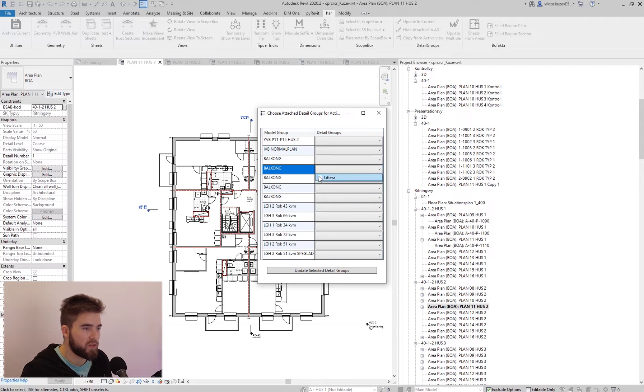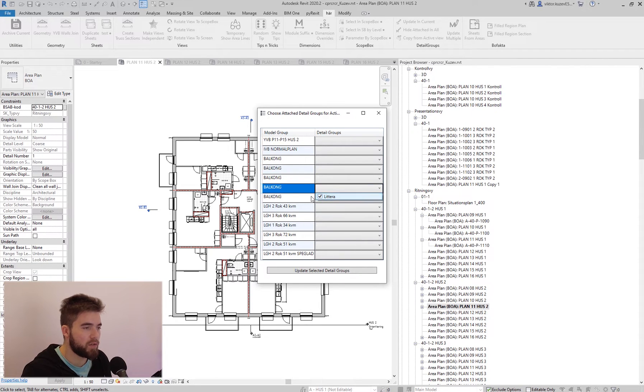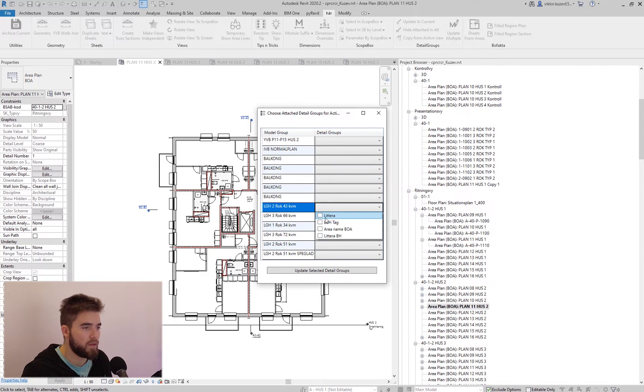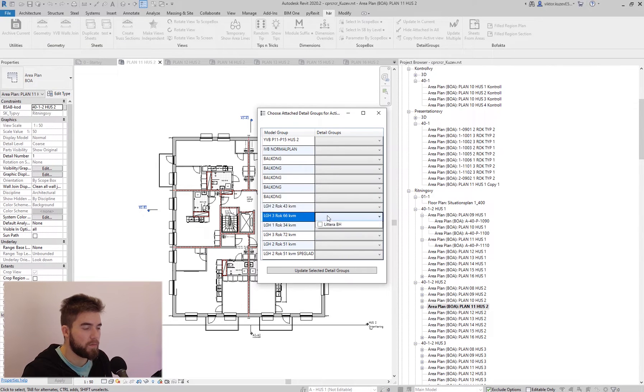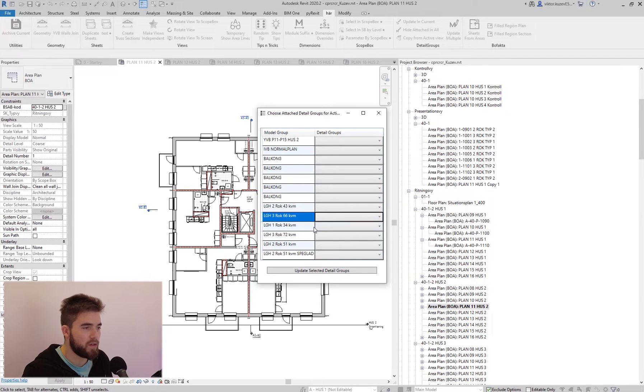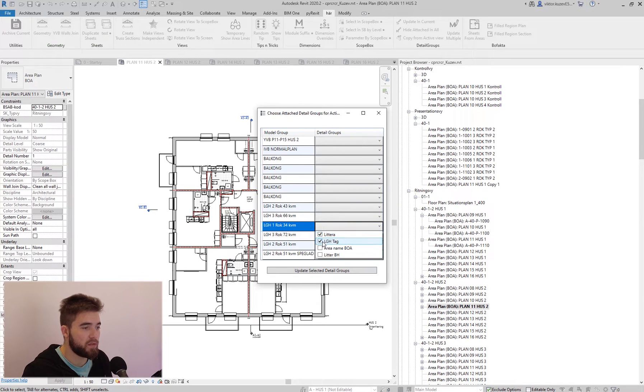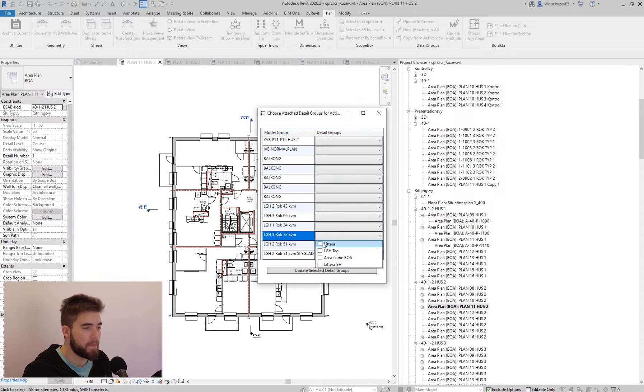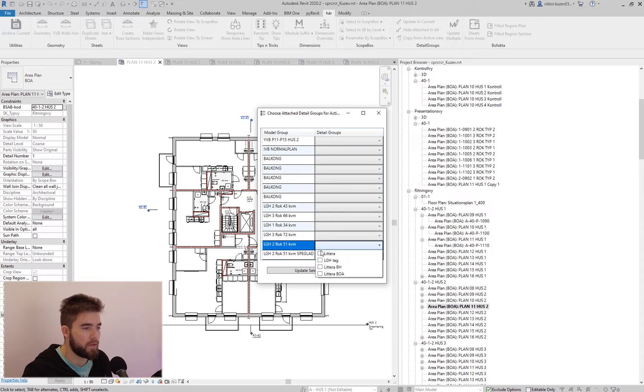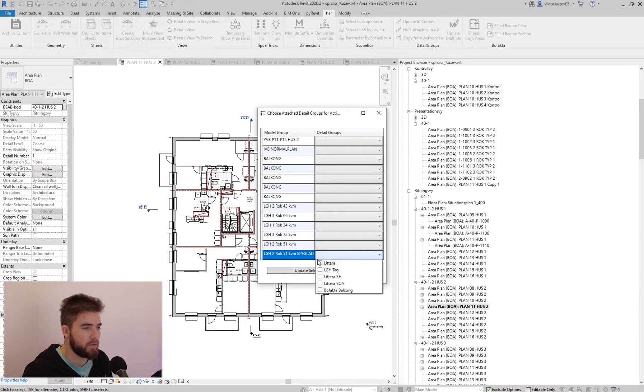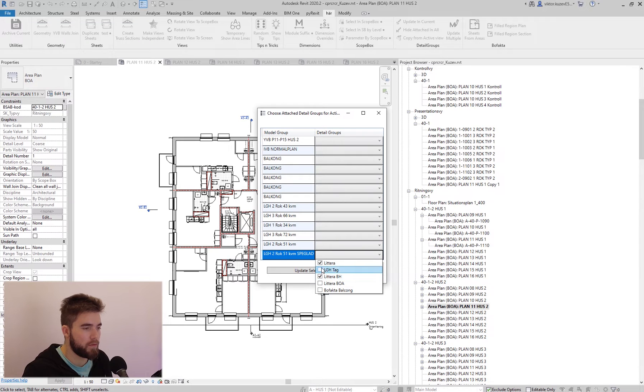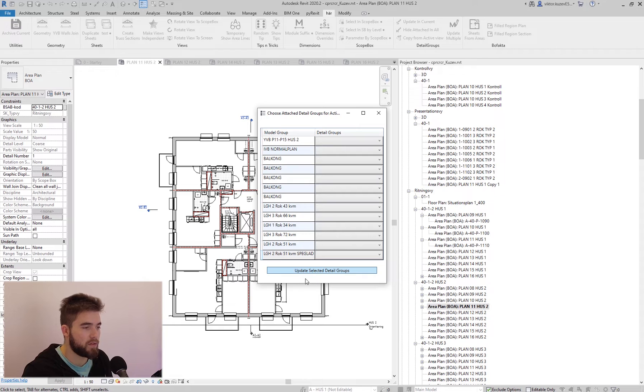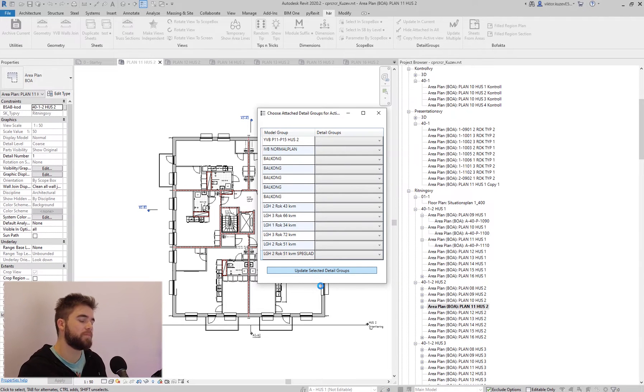The balconies have like just one group. Like so. See how quickly it is compared to going to each one of them. OK. And now I just click on update selected detail groups.